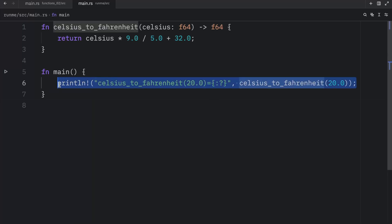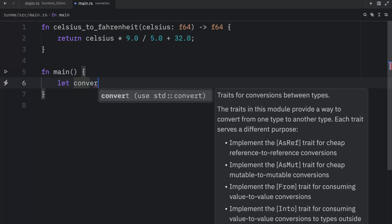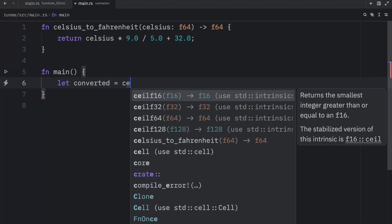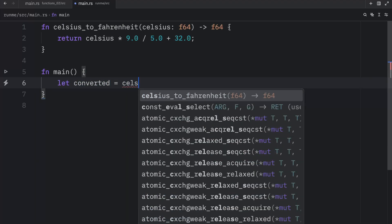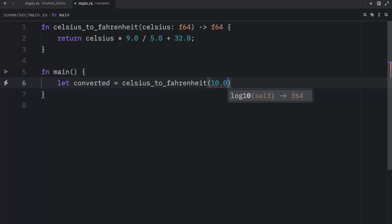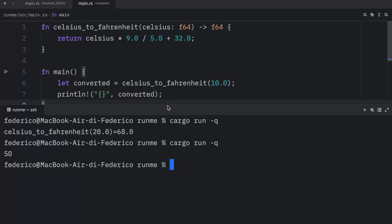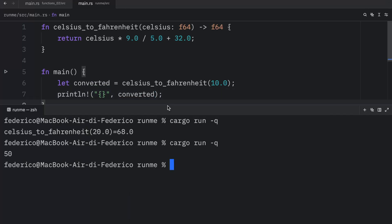Otherwise, you can also type in something such as let converted equal Celsius to Fahrenheit, pass in 20.0, or let's change that to 10.0 and print that converted is this amount over here. And we'll get 50 back. Now in this example, I used the return keyword and the semicolon.